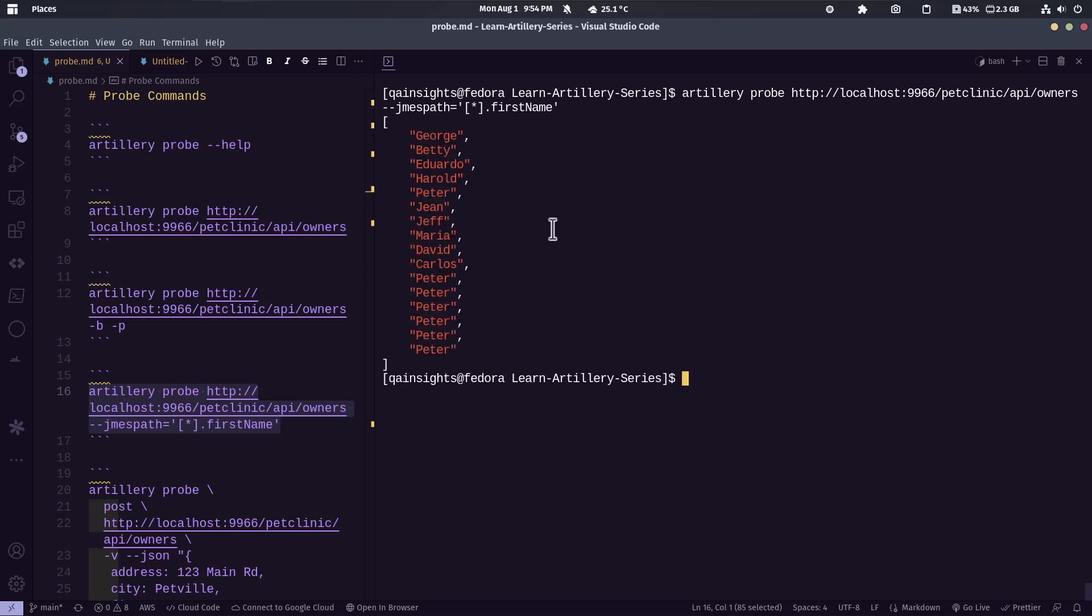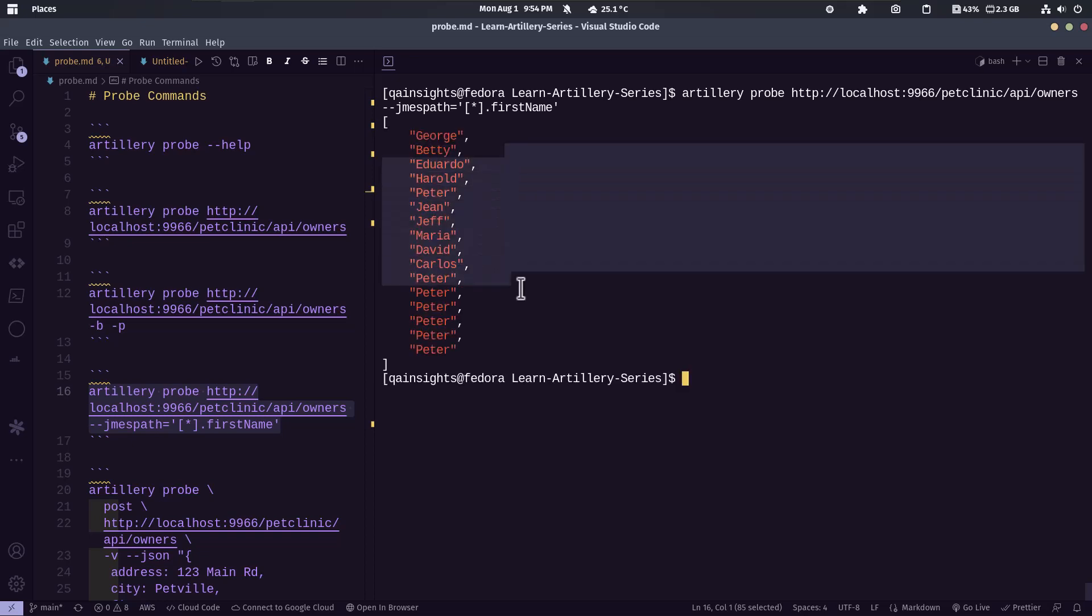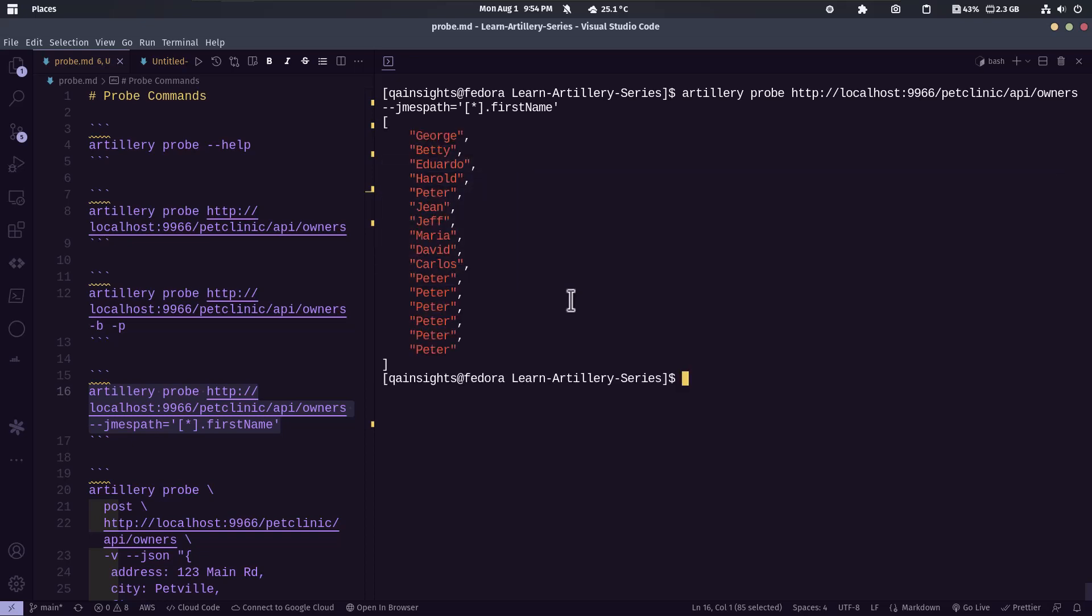So as you see here, it is displaying the array of all the first names. So this is how you query using JMESPath.